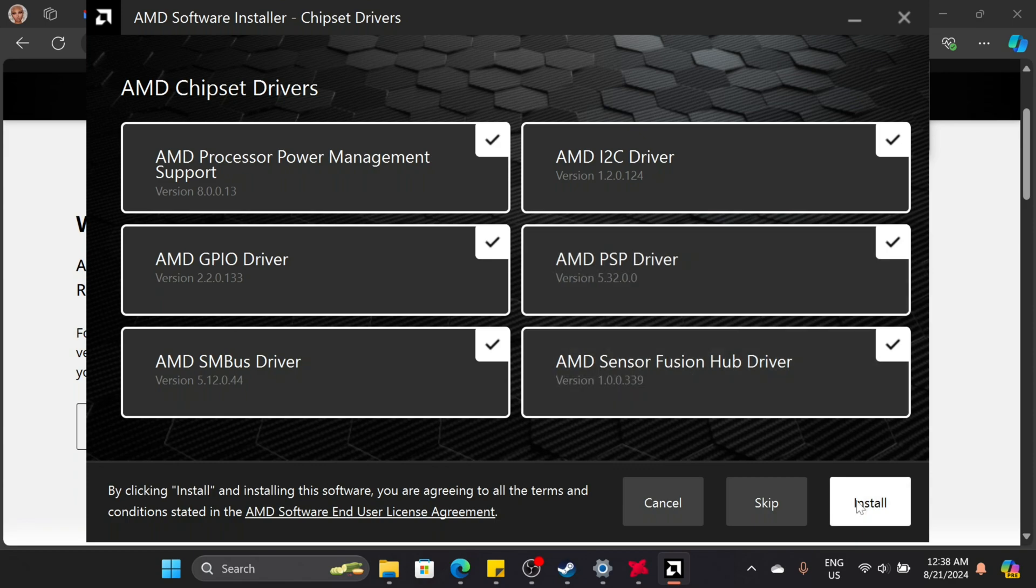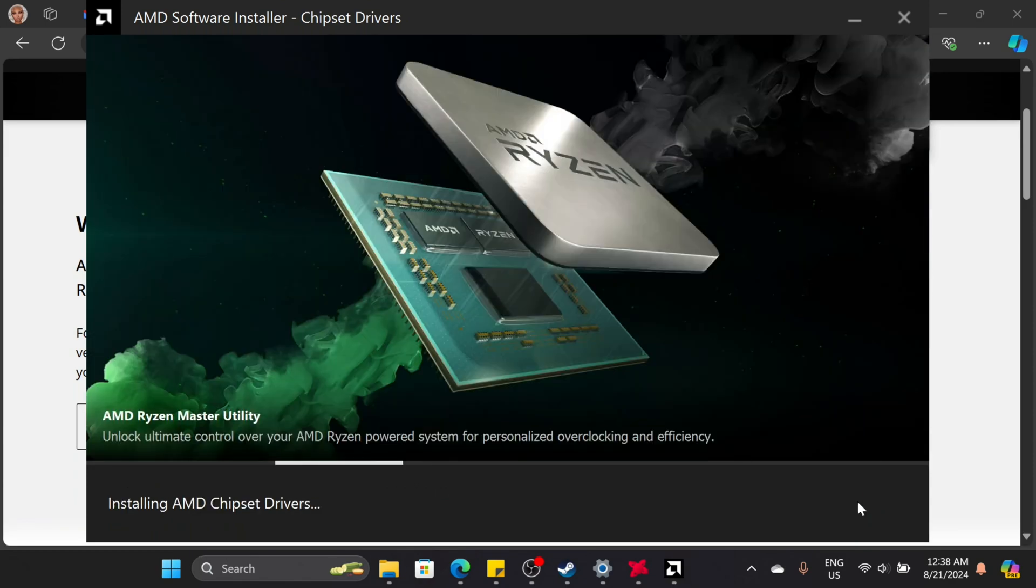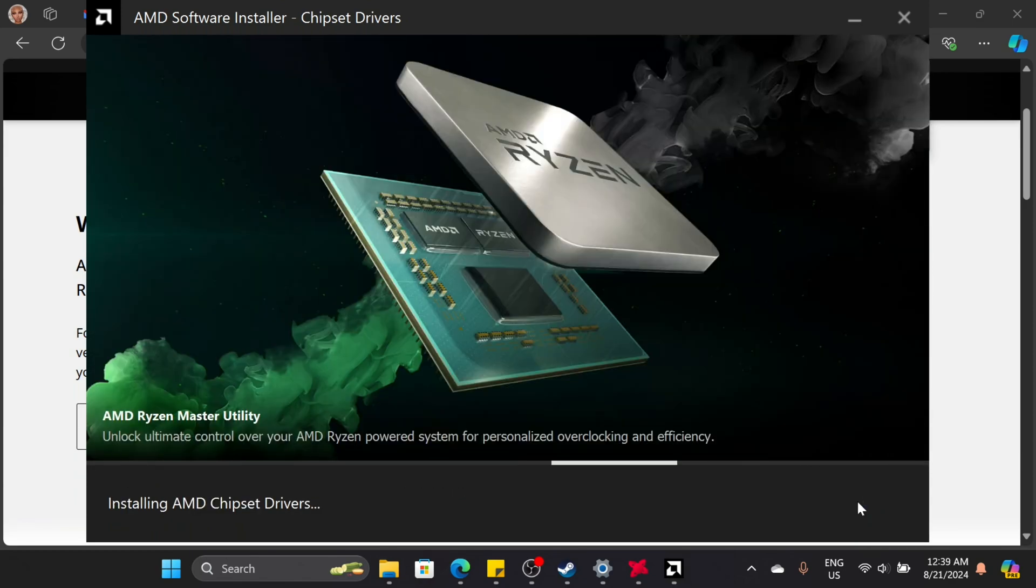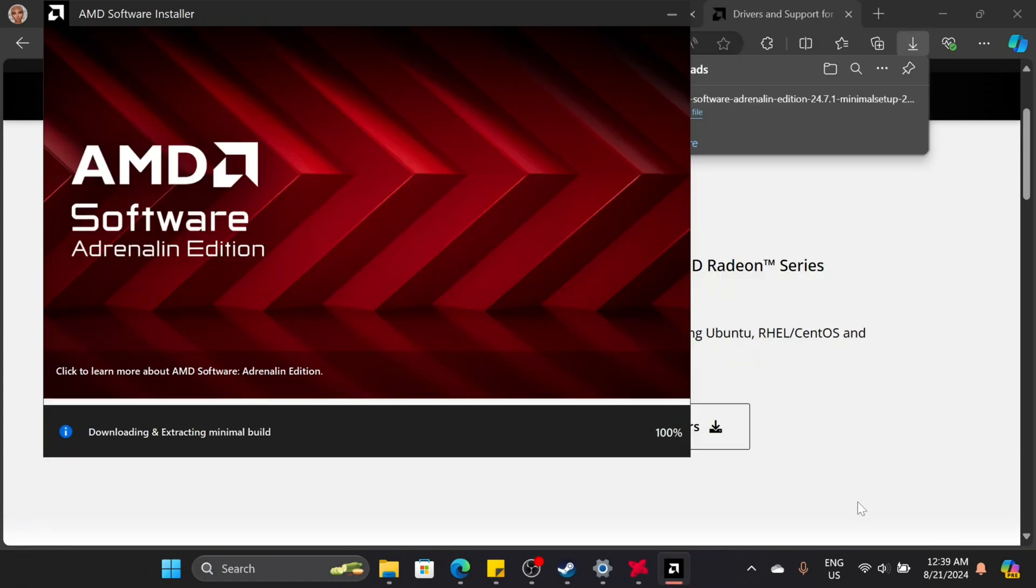Once the drivers are installed, your PC might restart automatically. If not, go ahead and restart it manually.